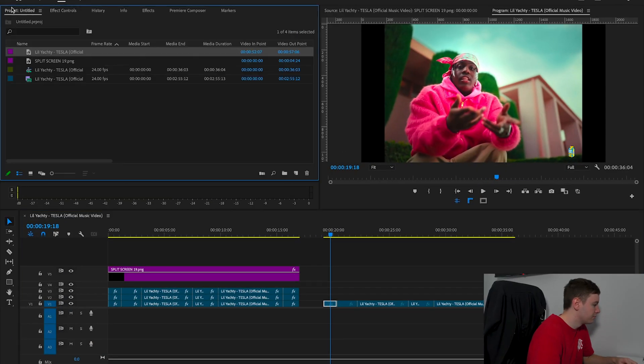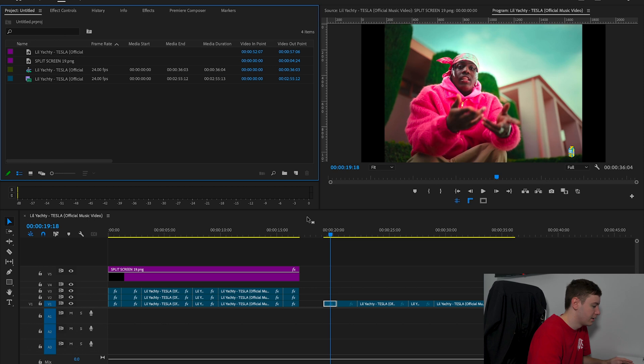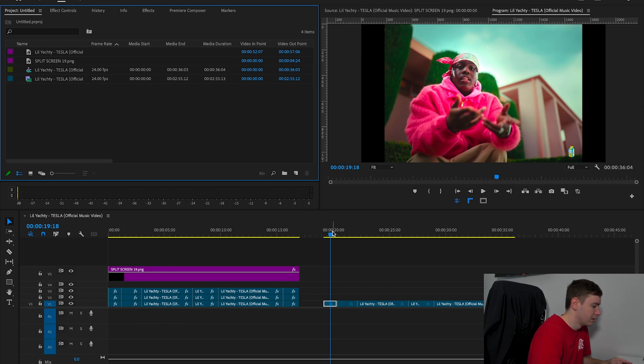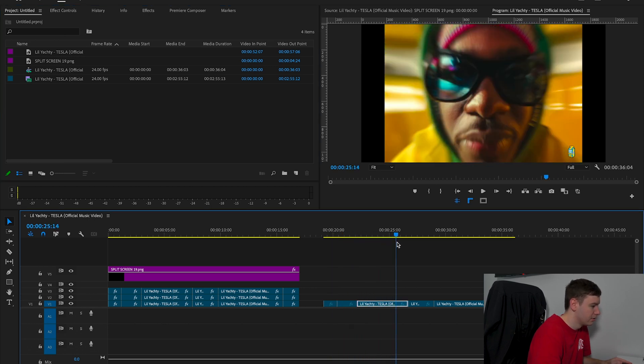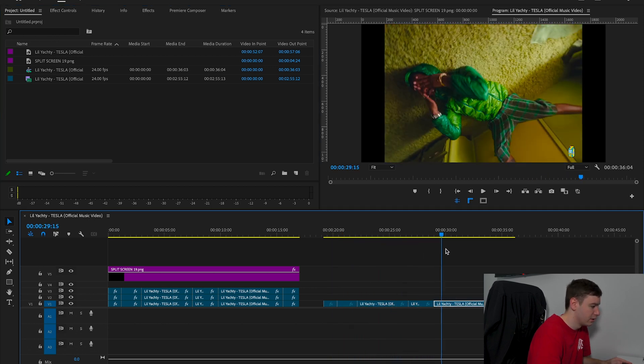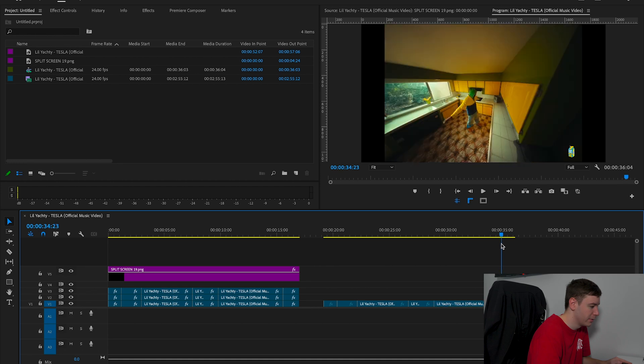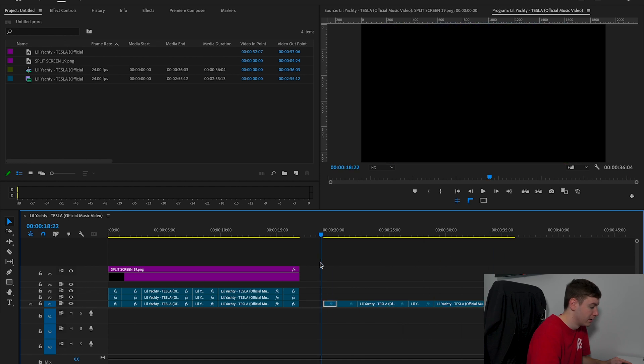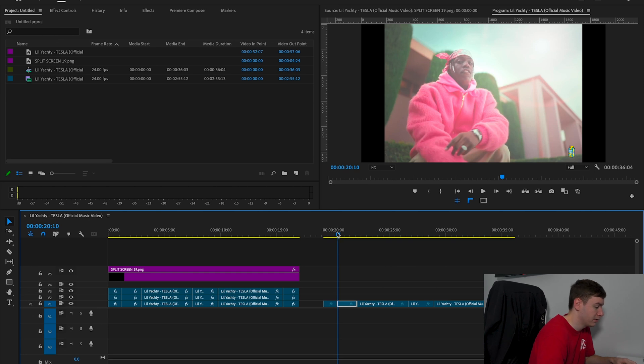First of all, we're going to come over to Premiere Pro. As you can see, we have a music video here by Lyrical Lemonade directed by Cole Bennett, and we're basically going to turn this footage into a cool multi-camera effect.